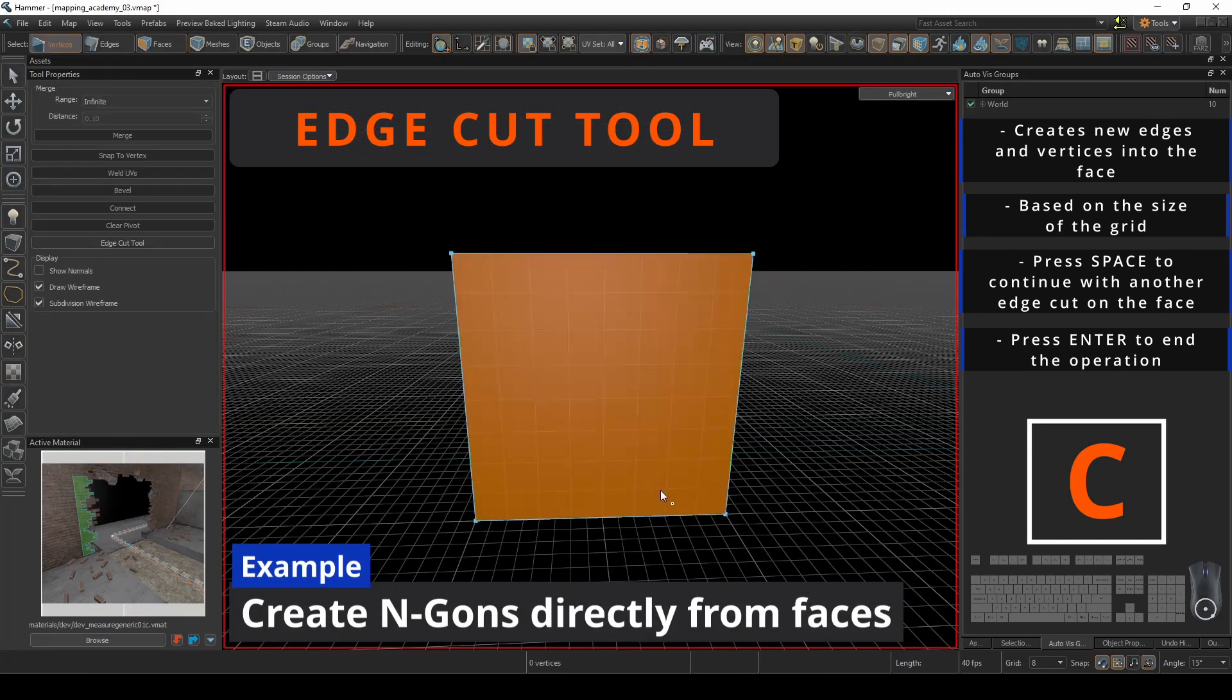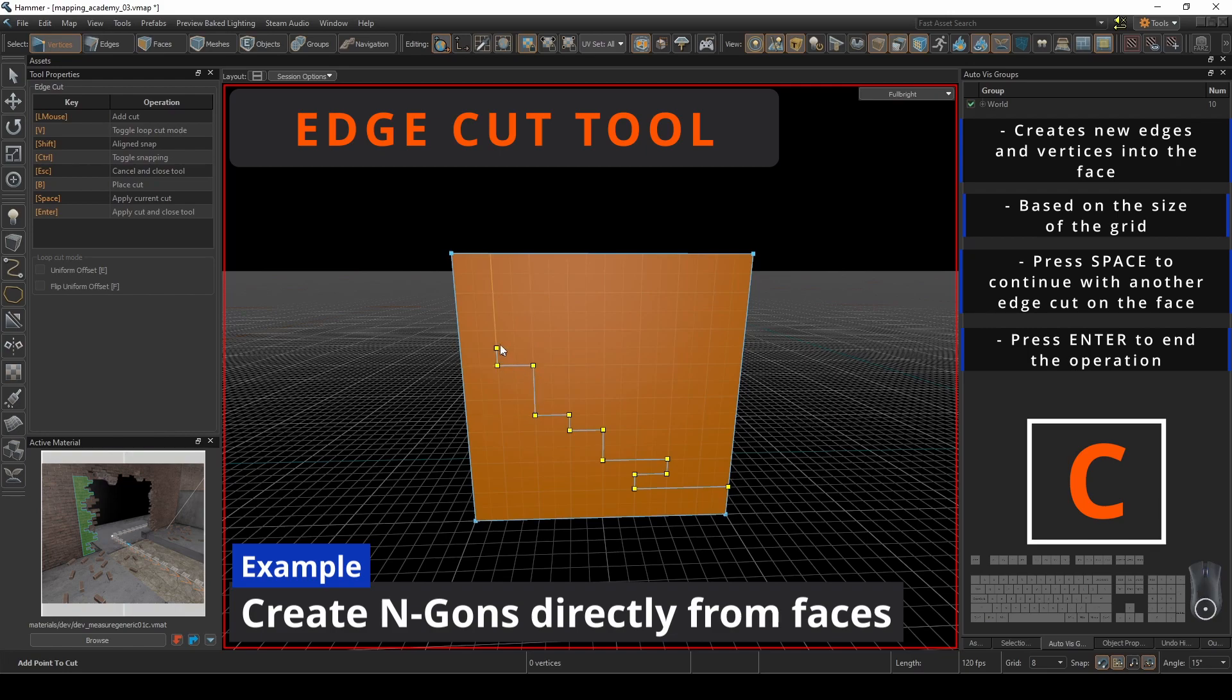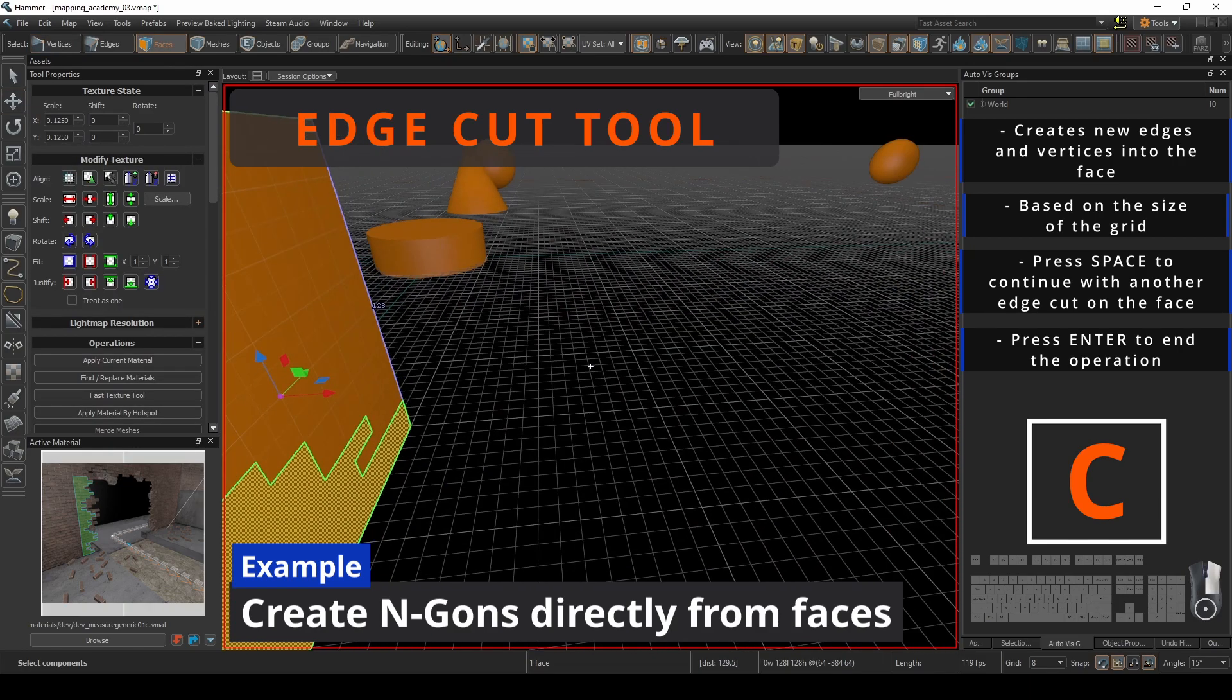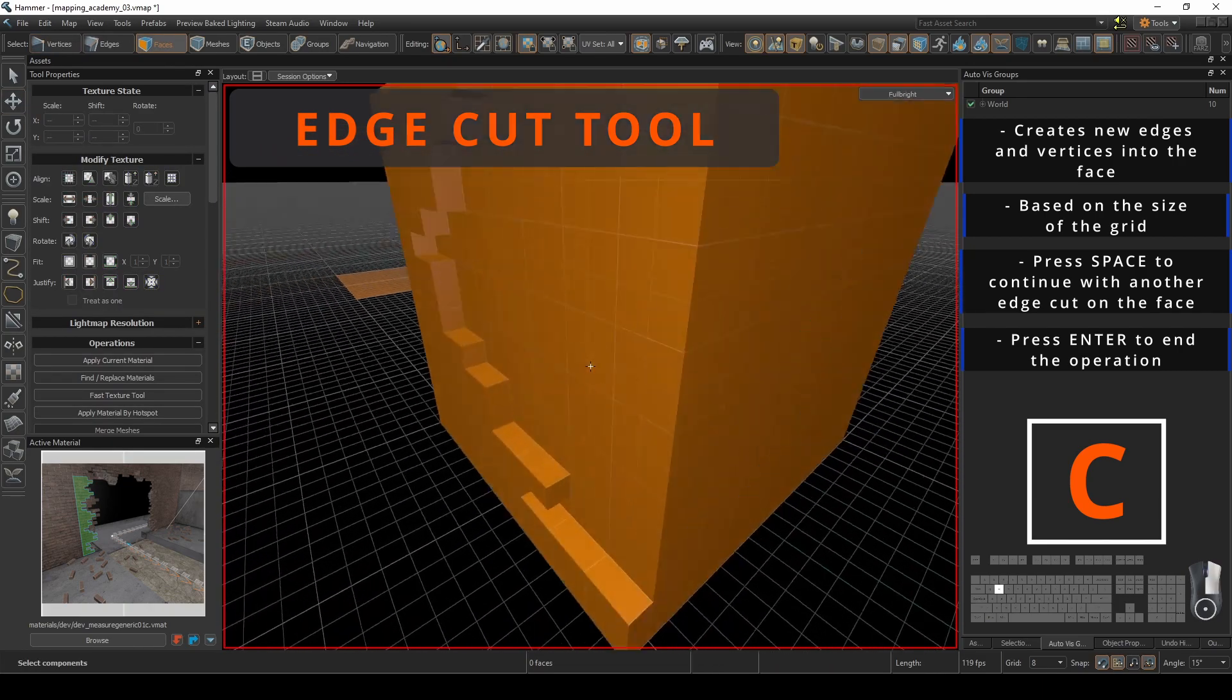Valve loves this tool so much that they have this operation not only on the vertices mode, but also two more times on both edges and faces mode. They just really insist on giving you any opportunity to create n-gons to your little heart's desire.